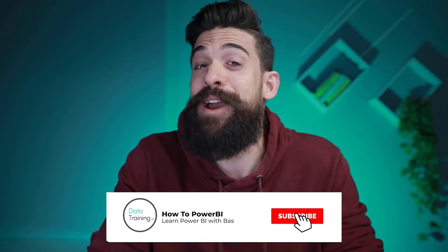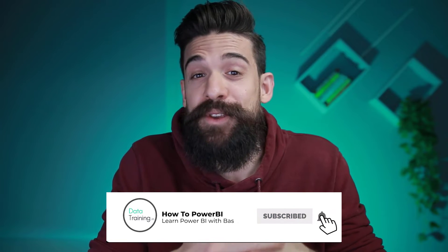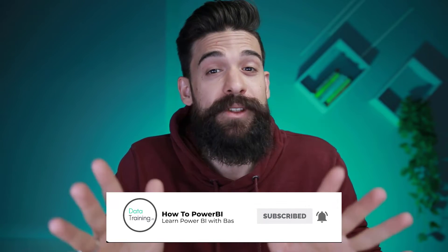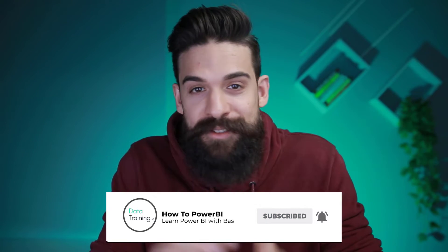Welcome to How to Power BI. My name is Bas. And if this is the very first time for you visiting this channel, then make sure to hit that subscribe button if you want to stay up to date on all of my videos. Now let's have a look how we can do a conditional merge in Power Query.